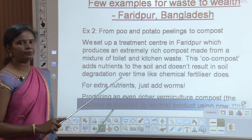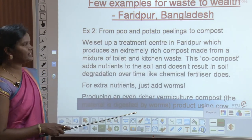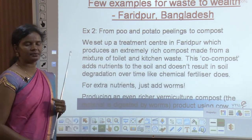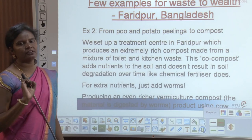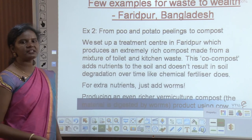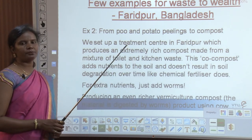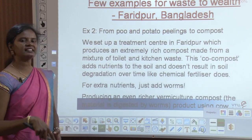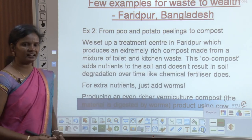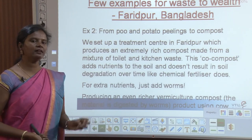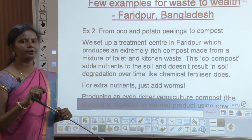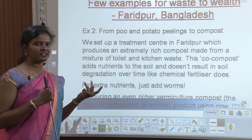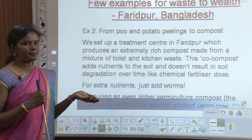Another example is making compost from toilet and kitchen waste. A treatment center in Faridpur produces an extremely rich co-compost made from a mixture of toilet and kitchen waste. This co-compost adds nutrients to the soil and does not result in soil degradation over time like chemical fertilizers do. For extra nutrients, worms are added, making it a vermicompost.